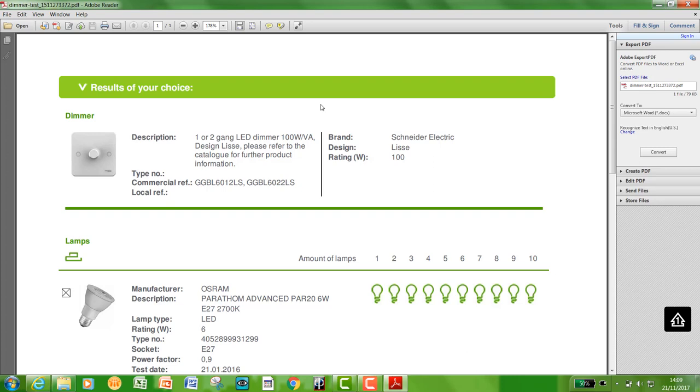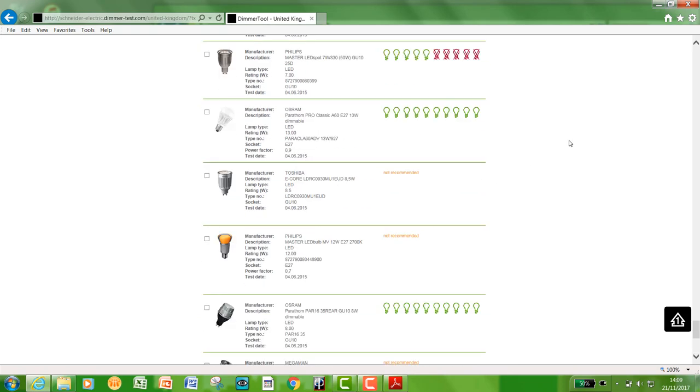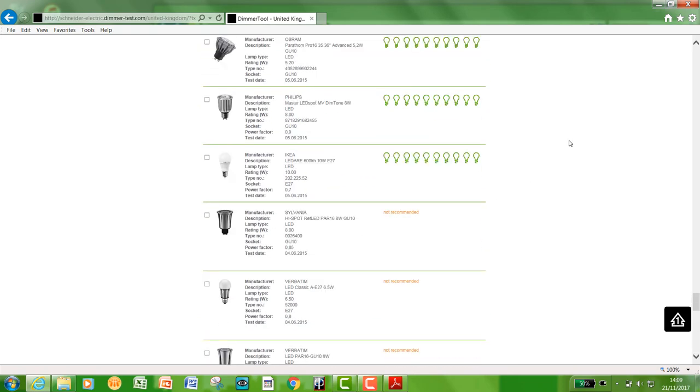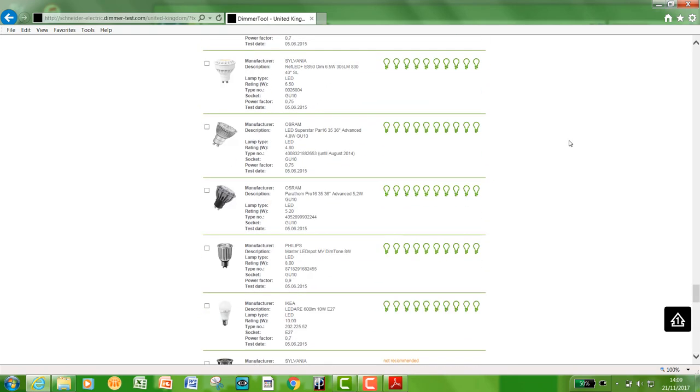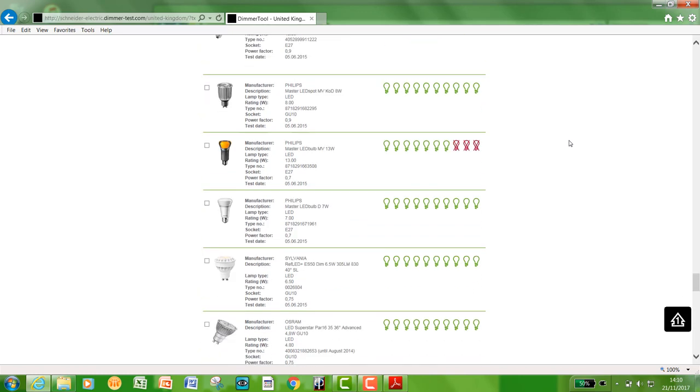I know it's a short tutorial, but please don't forget to visit www.dimmer-test.com and you will find all the information on there. This will be in our FAQ section on our website www.schneider-electric.co.uk. Thank you for watching.